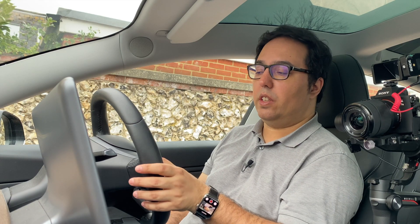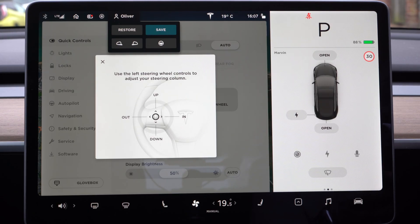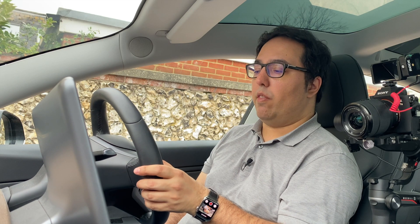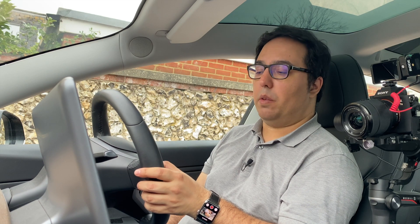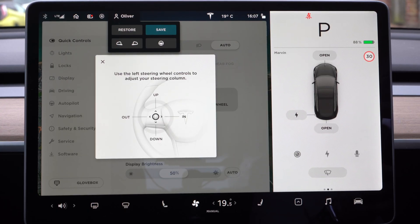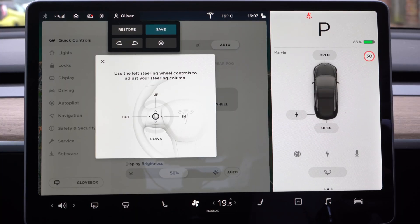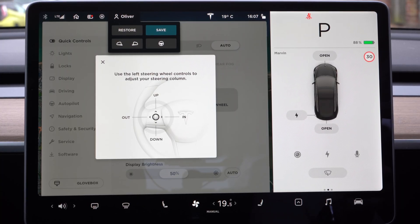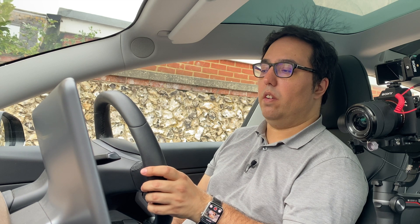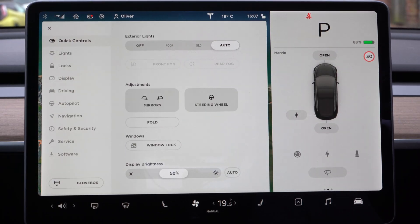For the steering wheel, I can adjust the steering wheel settings and position. I have a profile set up on here which means those settings will automatically save. So I can push it out, I can push it back — you can see in this video how it works. Very cool and very interesting.